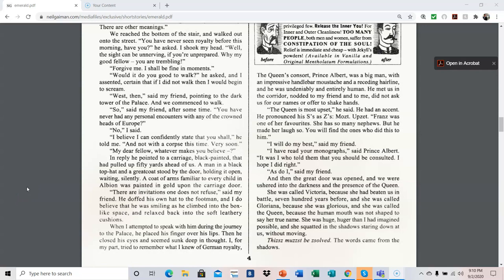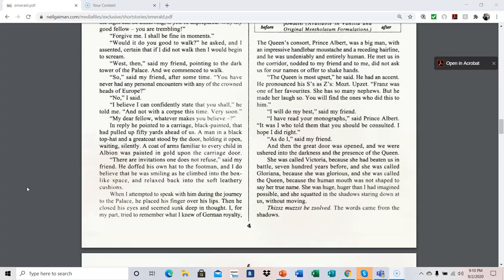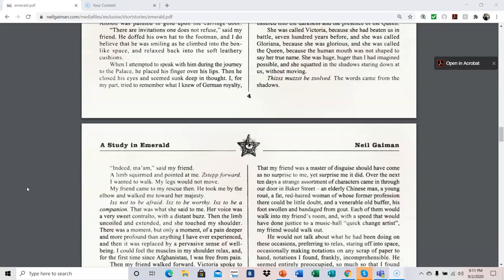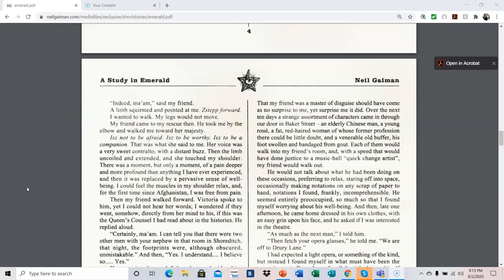She was huge, huger than I had imagined possible. And she squatted in the shadows, staring down at us without moving. This must be solved. The words came from the shadows. Indeed, ma'am, said my friend. A limb squirmed and pointed at me. Step forward. I wanted to walk. My legs would not move. My friend came to my rescue then. He took me by the elbow and walked me toward her majesty. He is not to be afraid. He is to be worthy. He is to be a companion. That was what she said to me. Her voice was a very sweet contralto with a distant buzz.